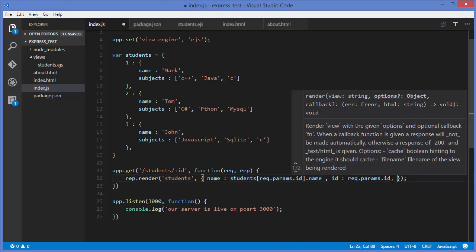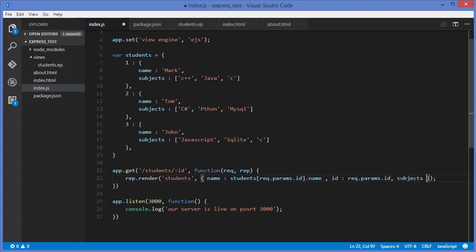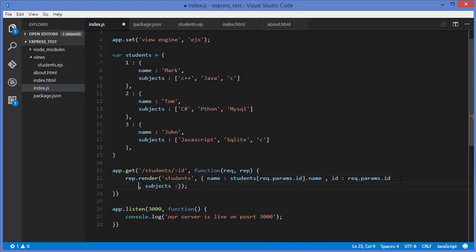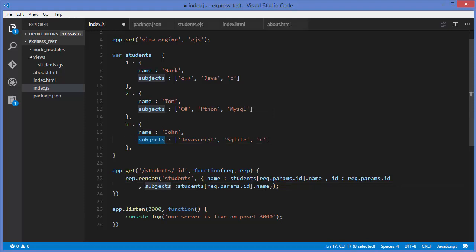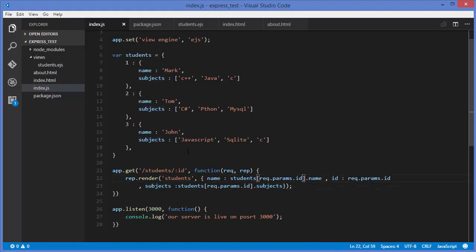We also want to add one more field — 'subjects'. I'll copy the existing field line and modify it: instead of 'name', we use 'subjects'. This will send the subjects as an array to the client.